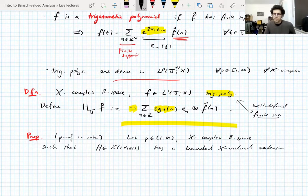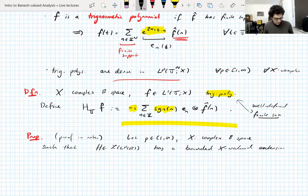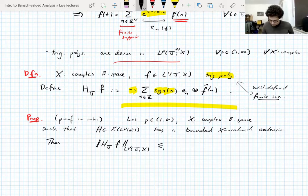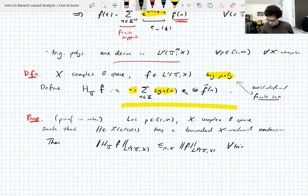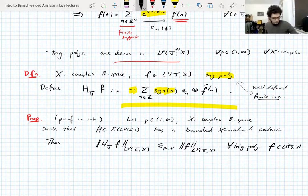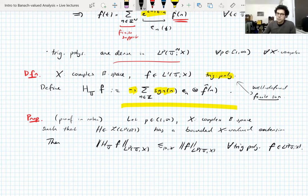For example, we know this holds when X is UMD — we're showing the converse, so we just assume the Hilbert transform has a bounded X-valued extension. Then you have L^p boundedness of the Hilbert transform on the torus: the estimate holds for all trigonometric polynomials f. All trigonometric polynomials are automatically in L^p since they're finite sums of bounded complex exponentials.